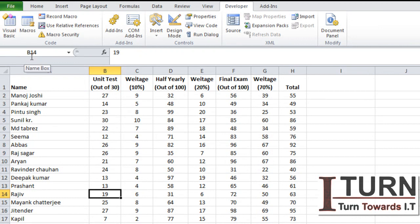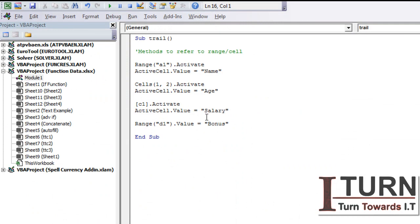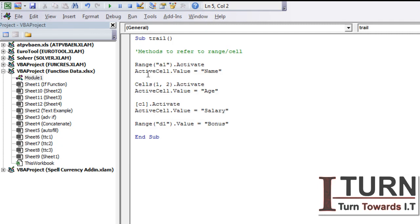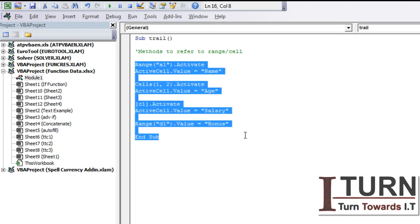We have learned how to do the selection of an individual cell or activating that particular cell, but if we need to do the selection of multiple cells or a range of cells then how to do that? So we are going to learn that particular method right now. For that, these methods are not required and out of these three methods - range, cell, and square bracket - only you can make use of range method in order to do a selection of a range of cells.